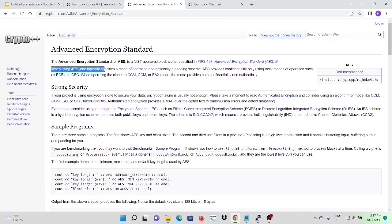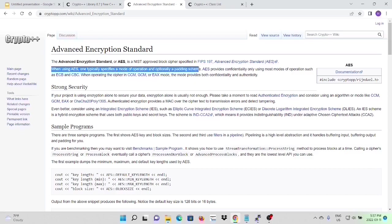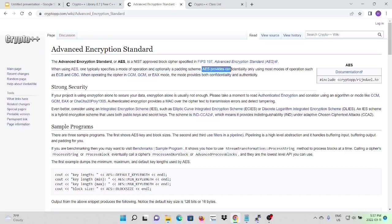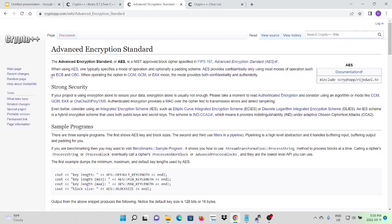When using AES, one typically specifies a mode of operation and an optionally padding scheme. AES provides confidentiality only using most modes of operation such as ECB and CBC.